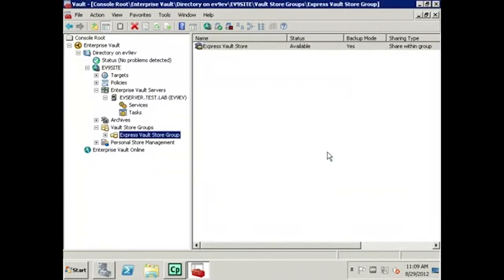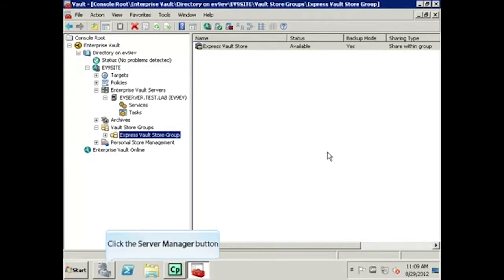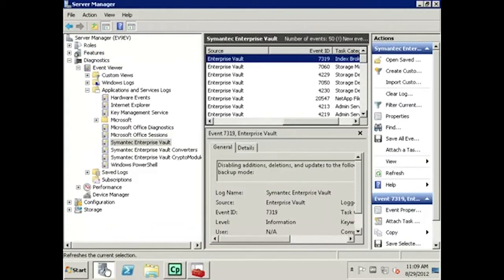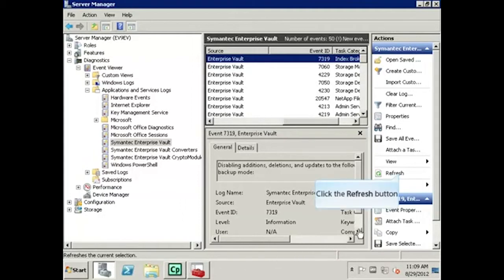We will again use Event Viewer to confirm that the Backup Mode has been cleared. First, select the Server Manager button. Since Event Viewer was already open, we will need to click the Refresh button to update the events.